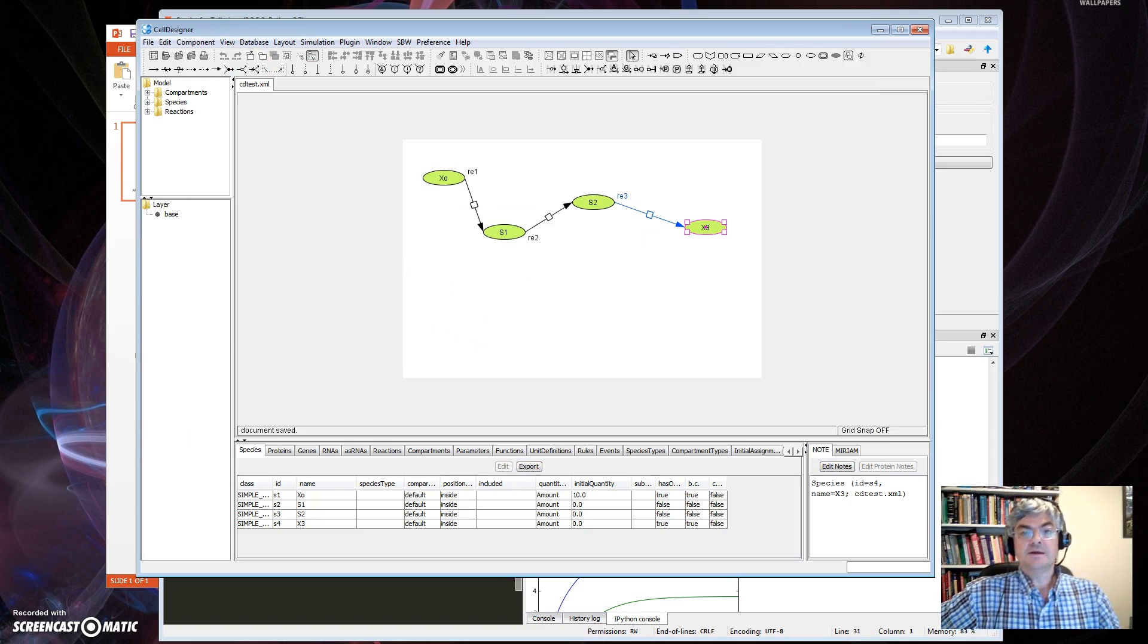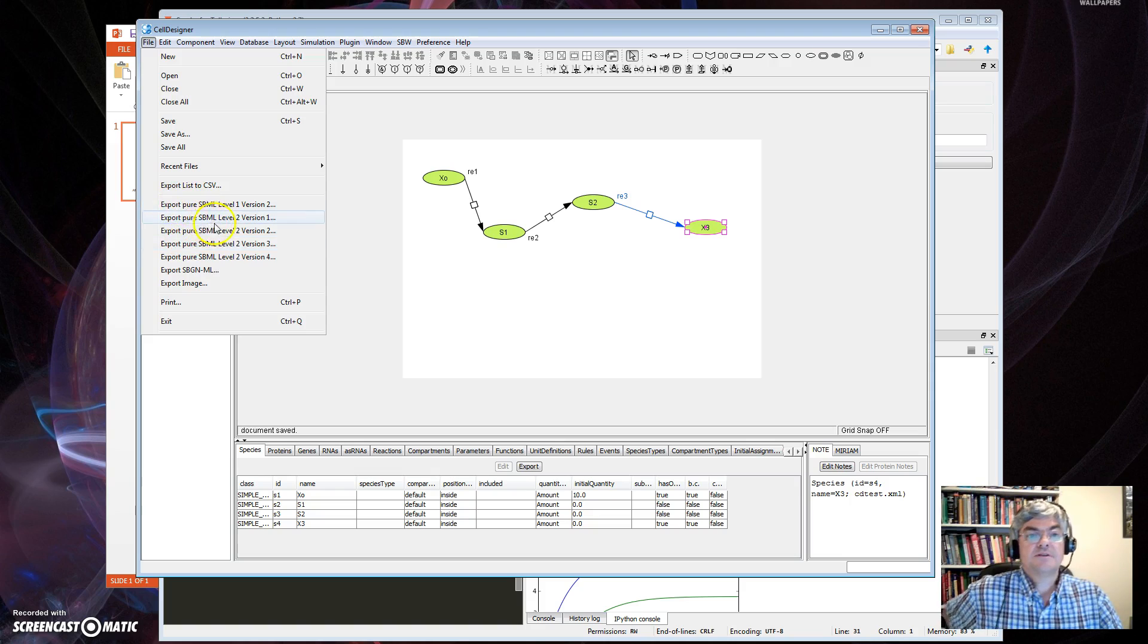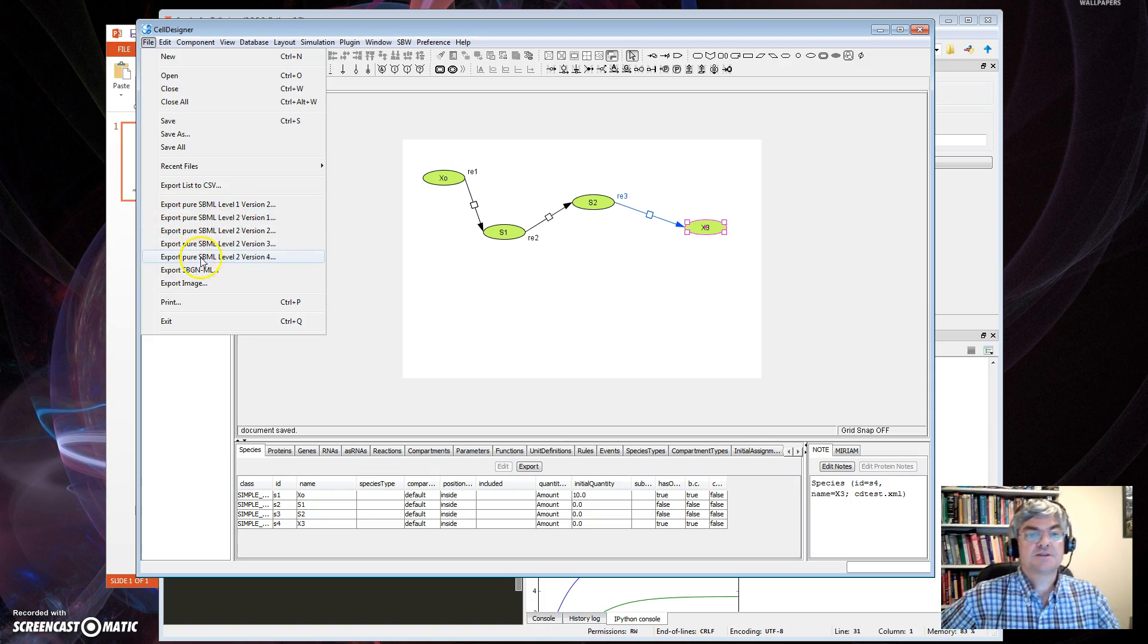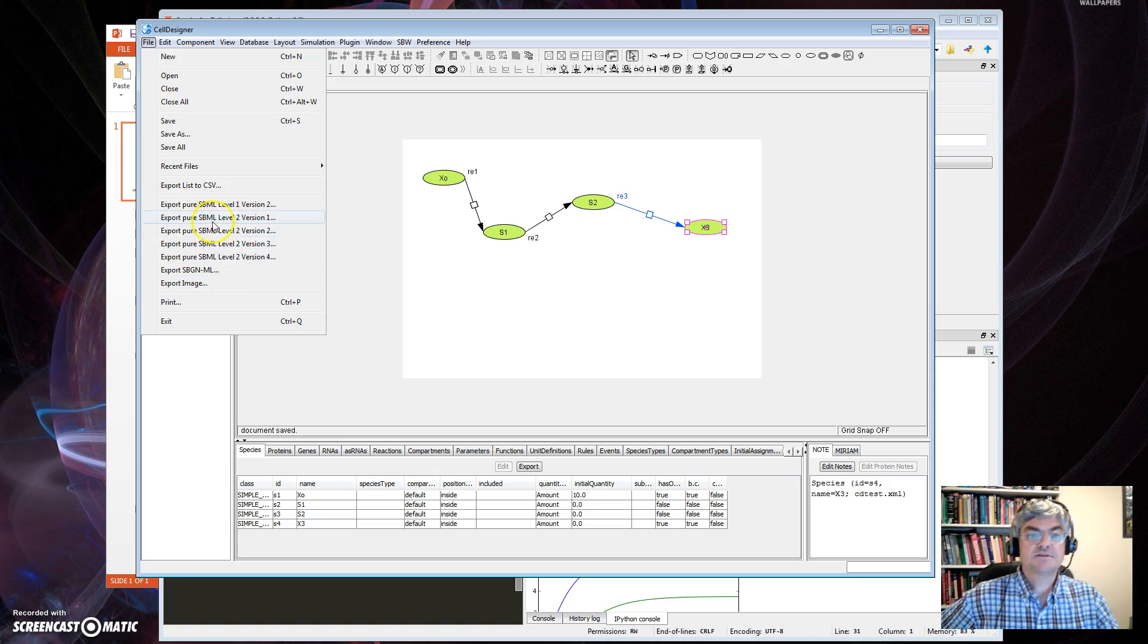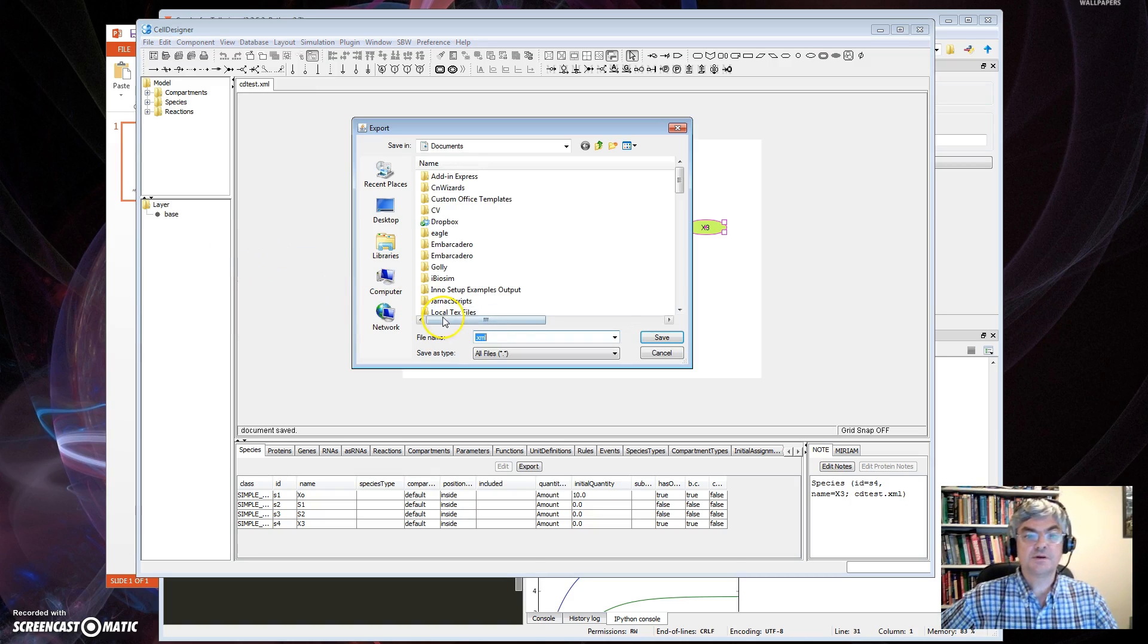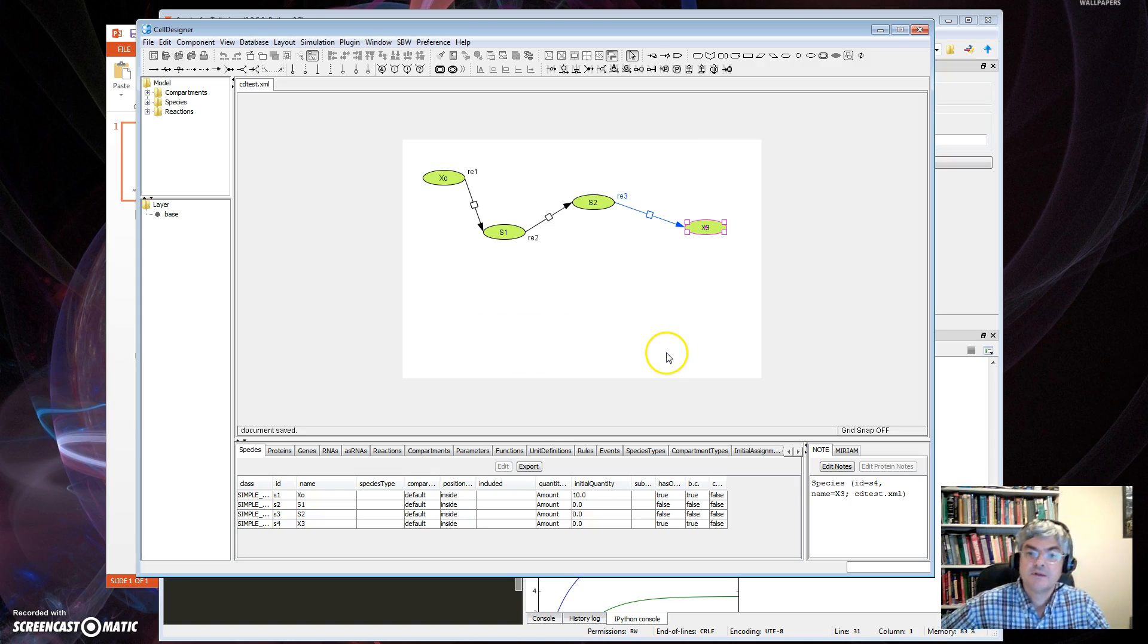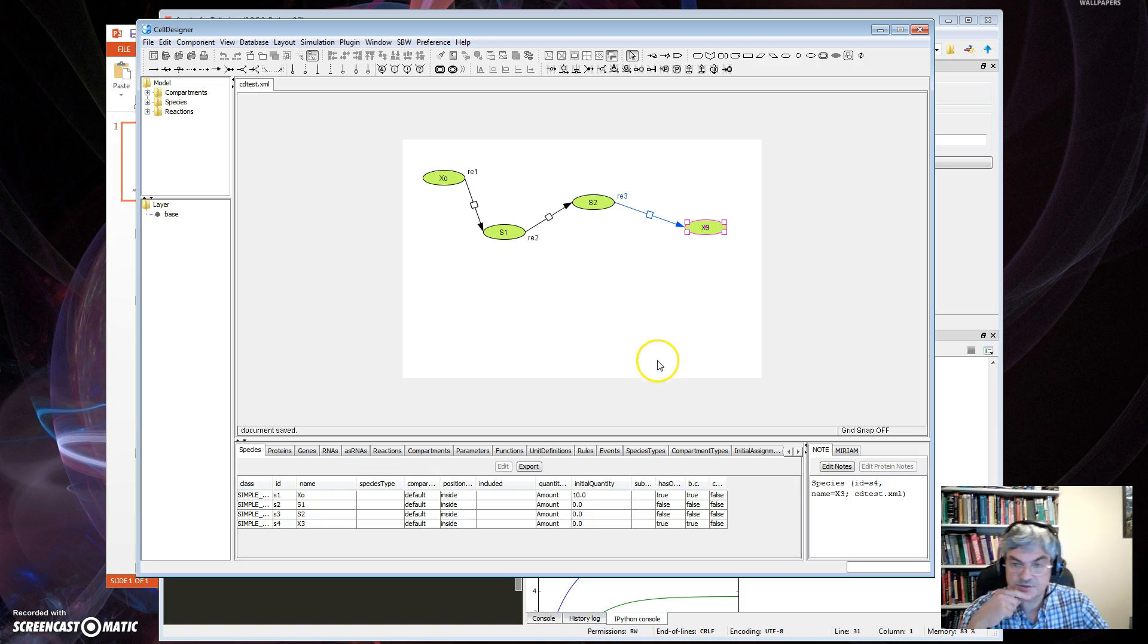How do I create SBML? Well, there's an export function here so you can export pure SBML. You can pick any of these, preferably Level 2, but Level 2 Version 4 is a good one, and you'll create the XML. Then I can load that XML into COPASI or into my Python tool or whatever.